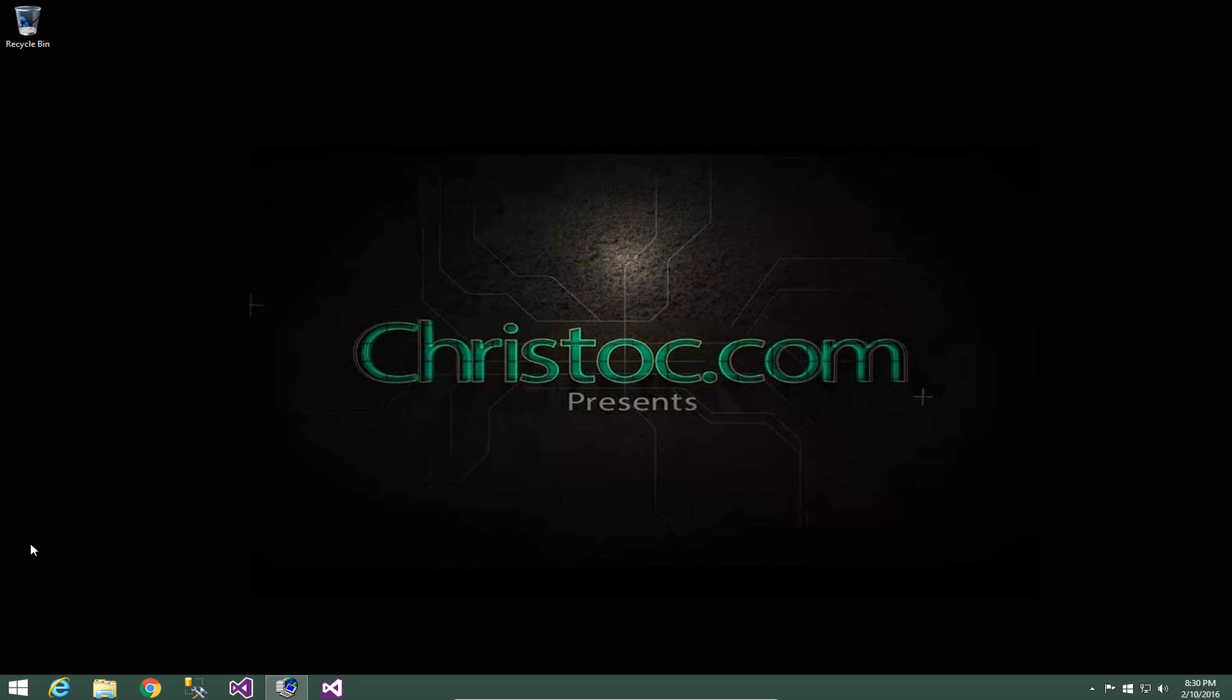Hello, this is Chris Hammond with ChrisDoc.com and in this brief DNN training video I'm going to show you how you can utilize my MVC template to create a module within your DNN environment and then how to actually debug that module.